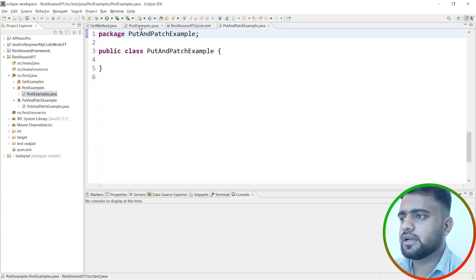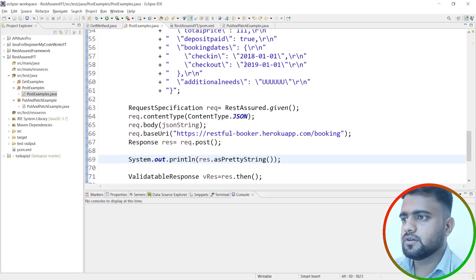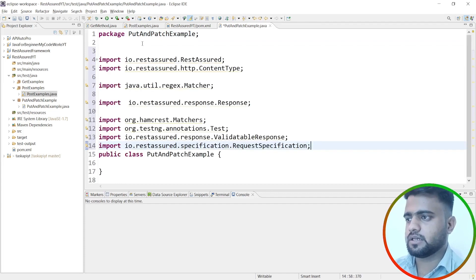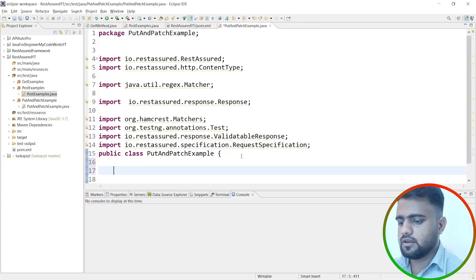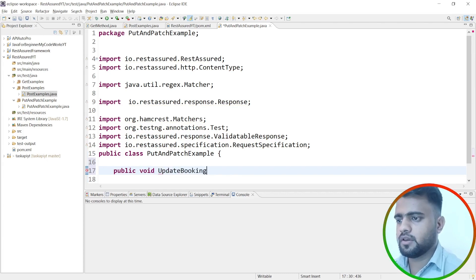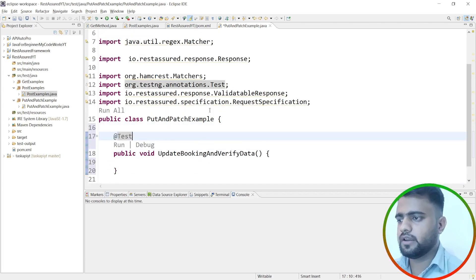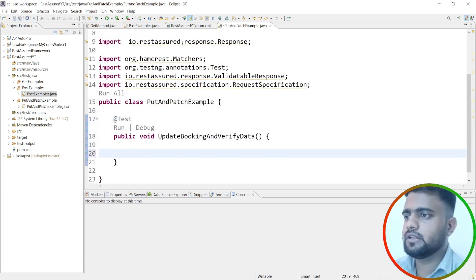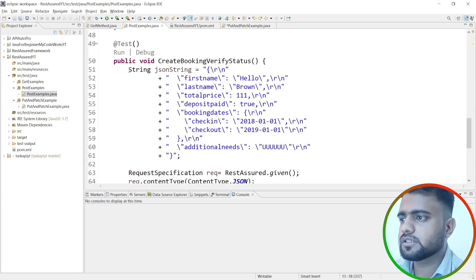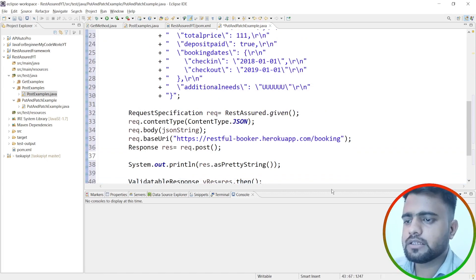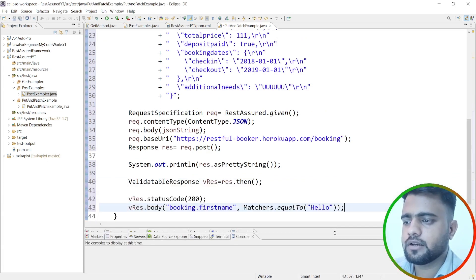I'll switch to the code, copy the imports, and paste them into the PutAndPatchExample class. Then I'll write a test method: public void updateBookingAndVerifyData, annotated with @Test. I'll copy and paste the POST example code as a starting point so it's easy to work with, then we'll modify it.